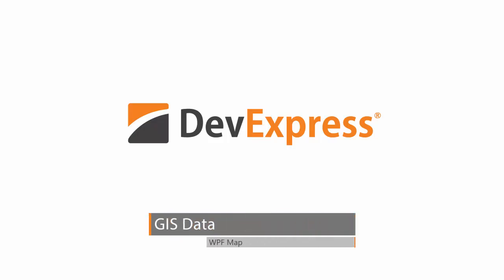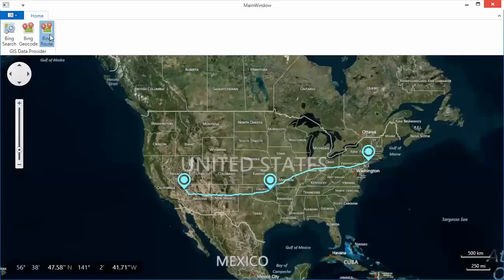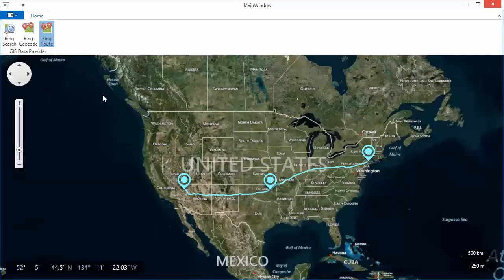In this video, you'll learn how to enable GIS functionality in the map control. It supports Bing search, geocode, and root services.